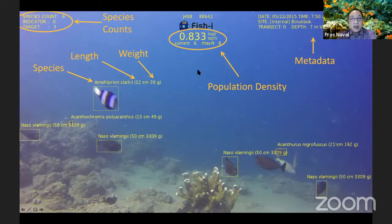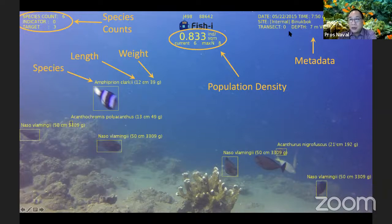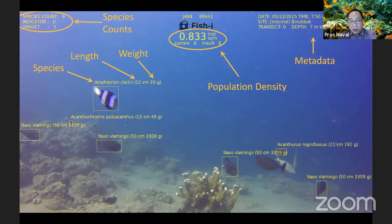FishEye can identify the species, the length, the weight, and measure the density. It also captures metadata: where it was taken, temperature, depth, and so on. All this information is stored in the cloud.